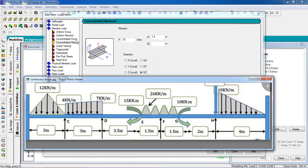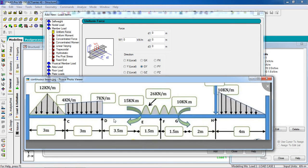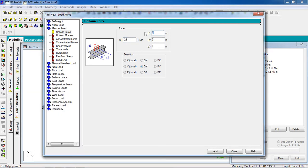For the UDL, go to uniform force. For this member, W1 is minus 26 kN/m. The D1 distance (start of UDL) is 3.5 meters and D2 (end of UDL) is 5 meters. Enter W1 as minus 26, D1 as 3.5, and D2 as 5, then click Add.